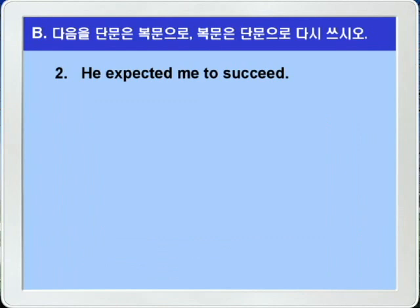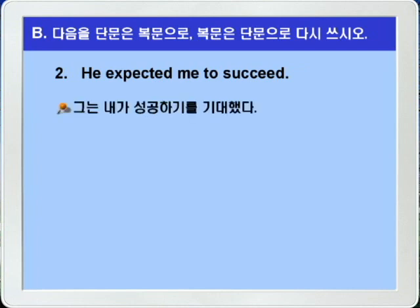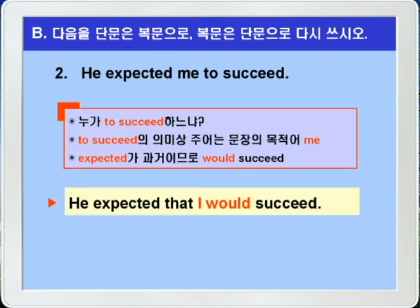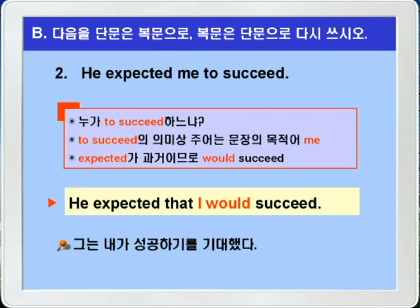2번. 'He expected me to succeed.' 같은 expected가 나왔습니다. To succeed의 의미상 주어는 목적어 me이기 때문에, 복문으로 바뀌면 I가 됩니다. Expected가 과거니까 would가 되겠죠. 정답: 'He expected that I would succeed.' 그는 내가 성공하기를 기대했다.